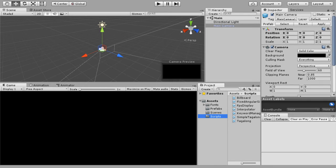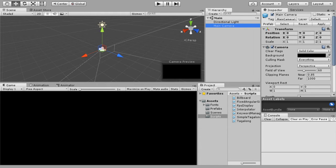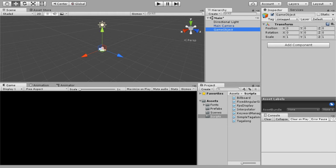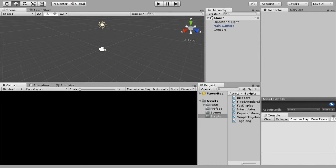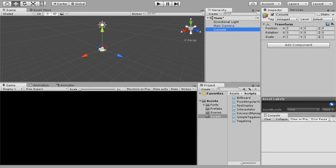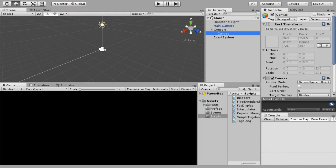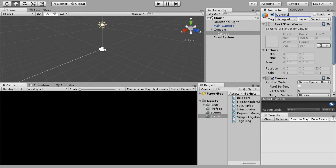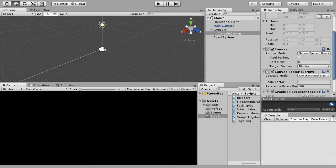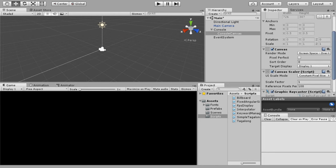All right. Now we're getting into the nitty gritty. First we need to create an empty. So create empty. We're going to name it console. Hit enter. That makes sure the name change is confirmed. Next we're going to create, go to right click, go to UI and then down to canvas. This is also going to create our event system. And we're going to name this console canvas. Now, some of the first things we need to change in here is we need to scroll down to canvas, the component canvas, and under render mode, change that to world space.